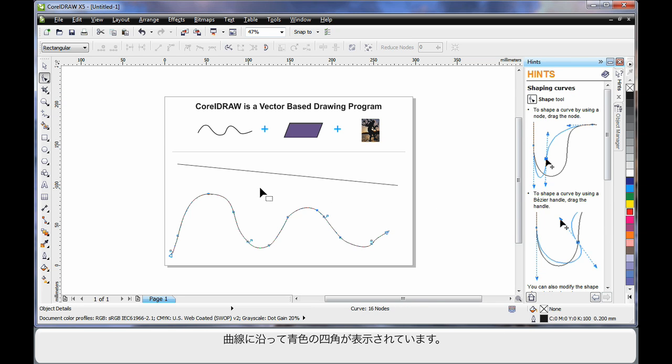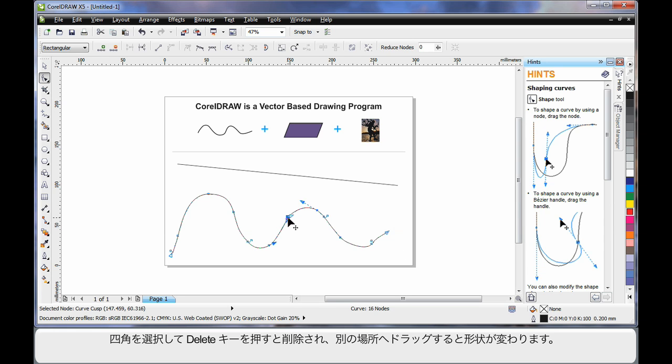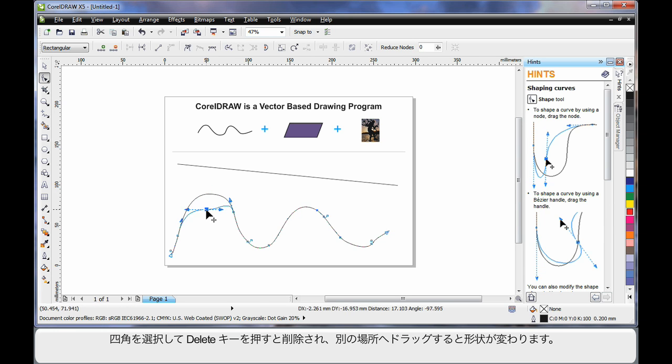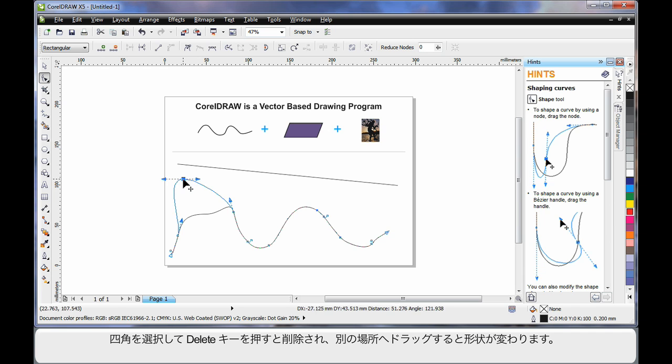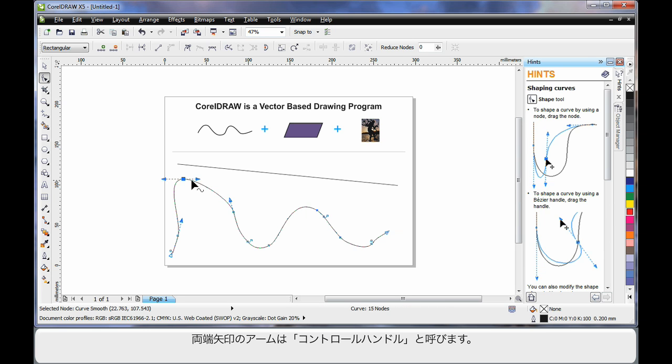Now in this case here, you'll notice the blue squares all the way around this wavy line. I can select one and hit delete on my keyboard to delete it. Or I can actually move to an alternate location which alters the final shape.